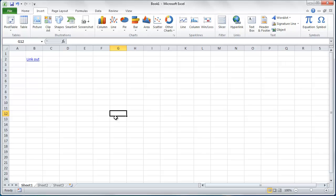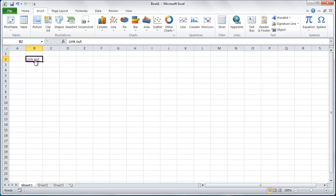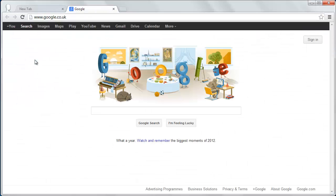Start Excel. You will need a spreadsheet that has a link in it already. As you can see, we have a link here called Link Out, and when we click on this link, it takes us to the Google UK homepage.